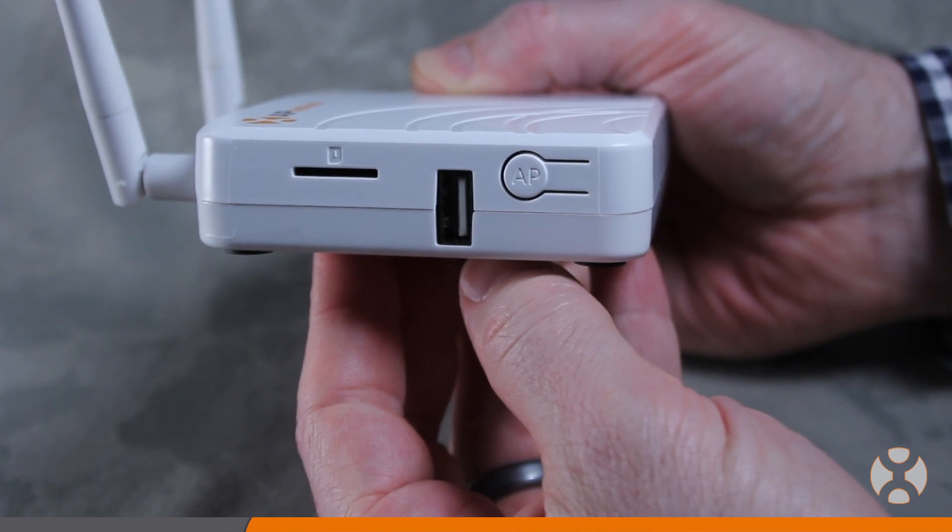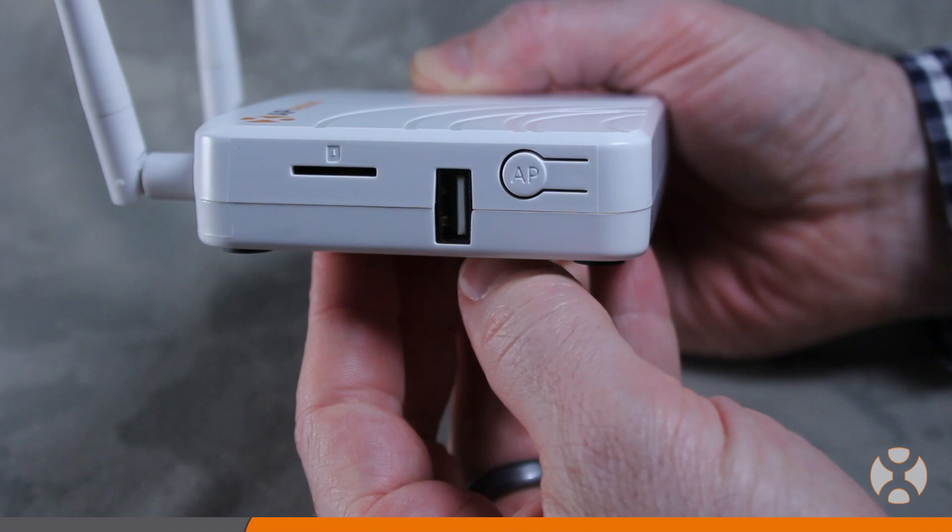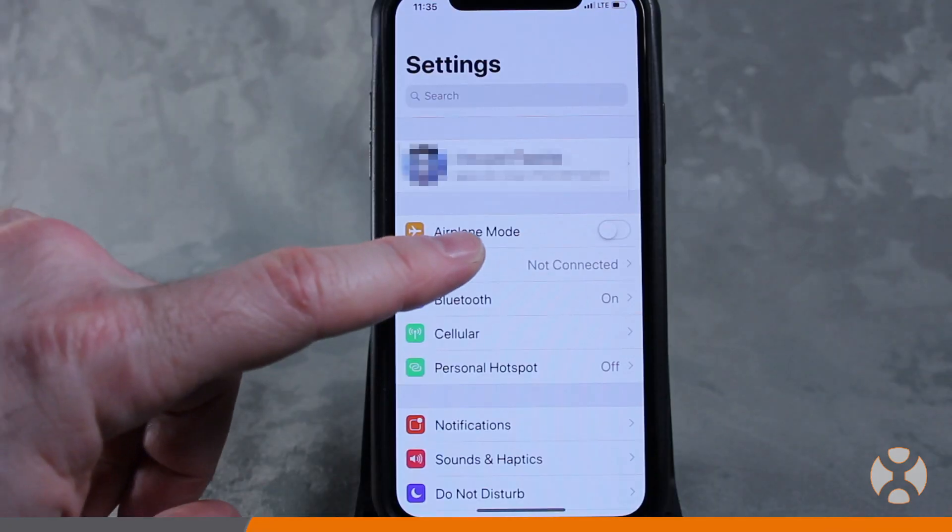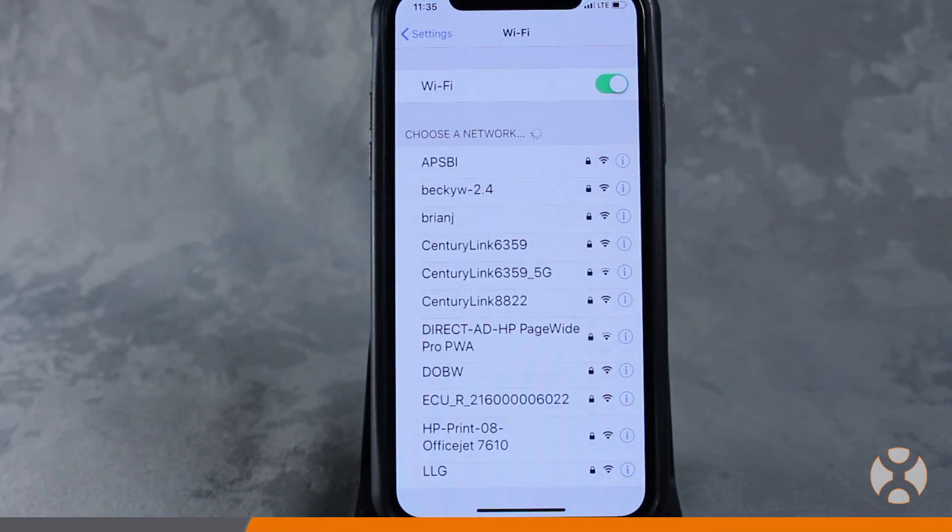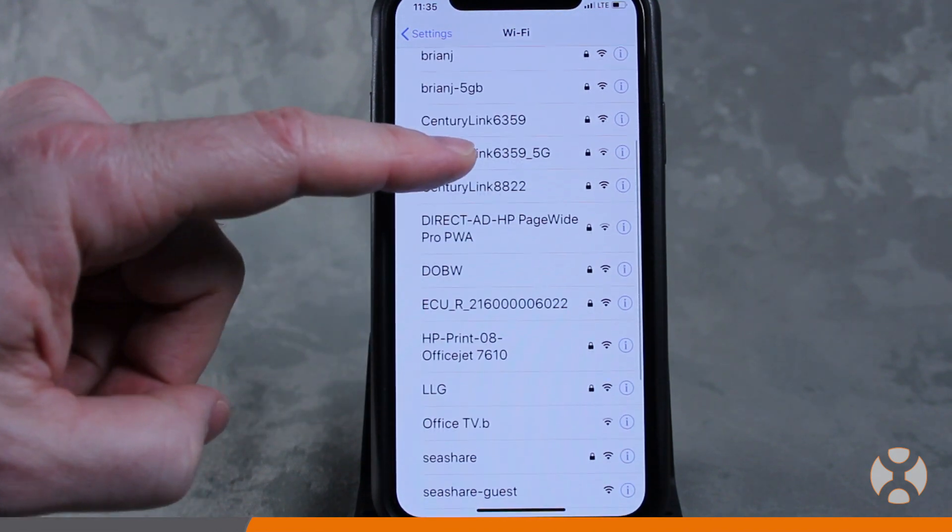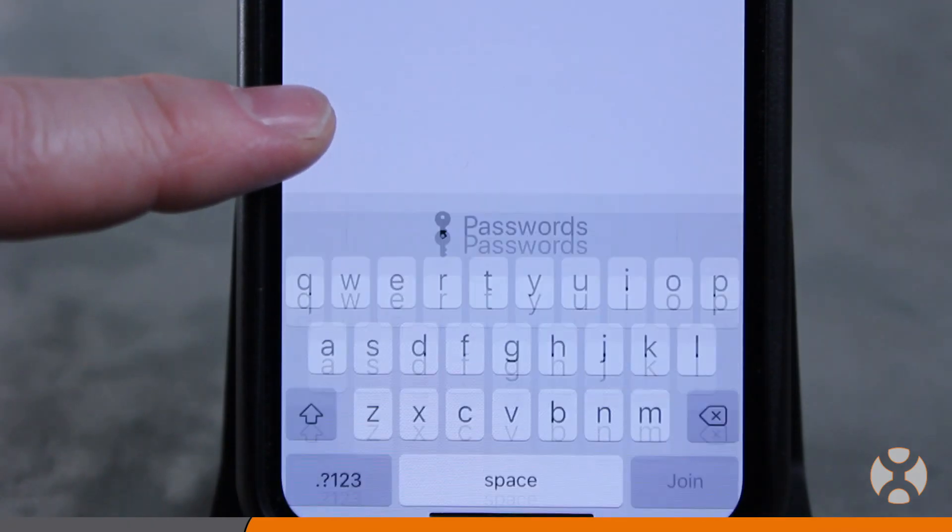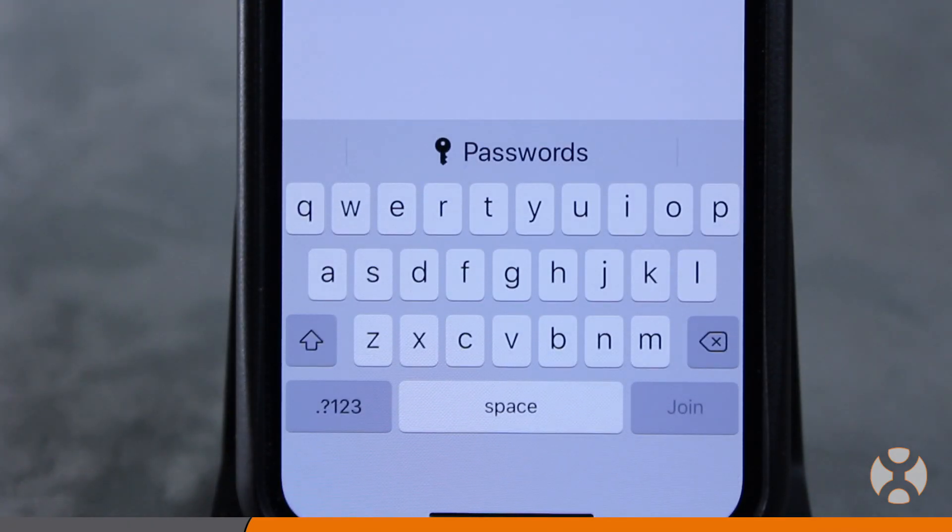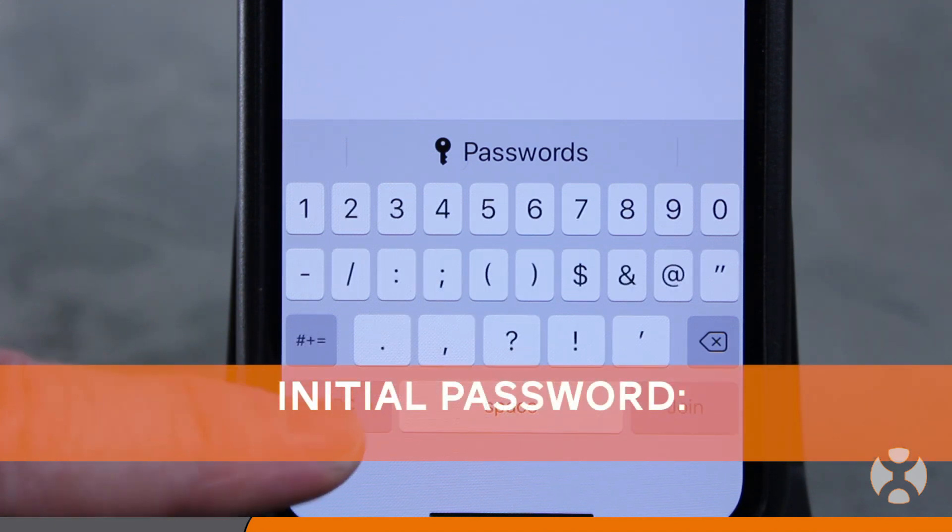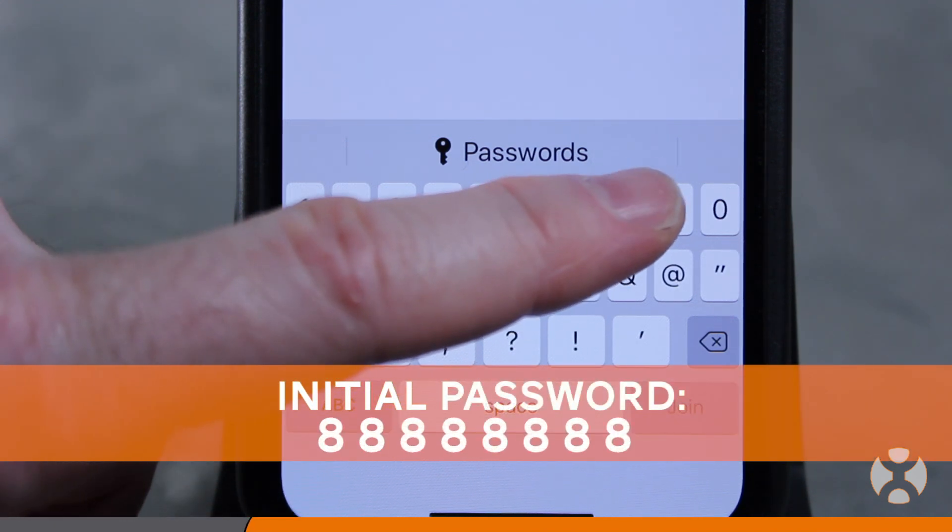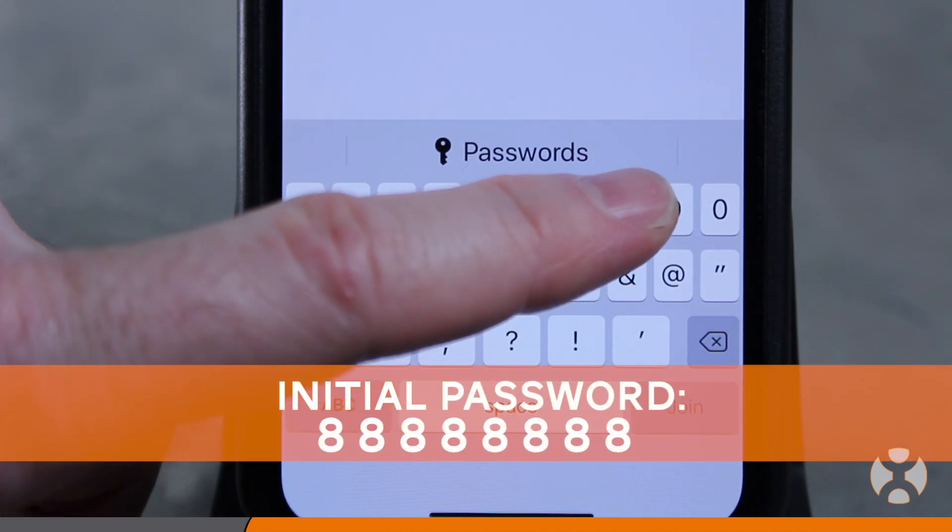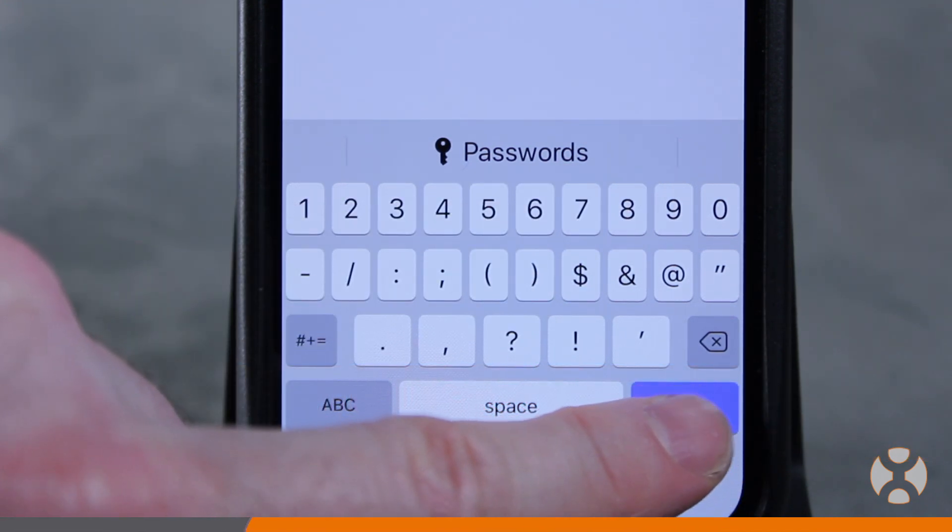Again, this feature deactivates after one hour for security reasons. Open the Wi-Fi settings on your smartphone and select ECU-R from the list of available wireless devices. You'll be prompted to enter a password, which is 88888888 or eight 8s, and then connect.